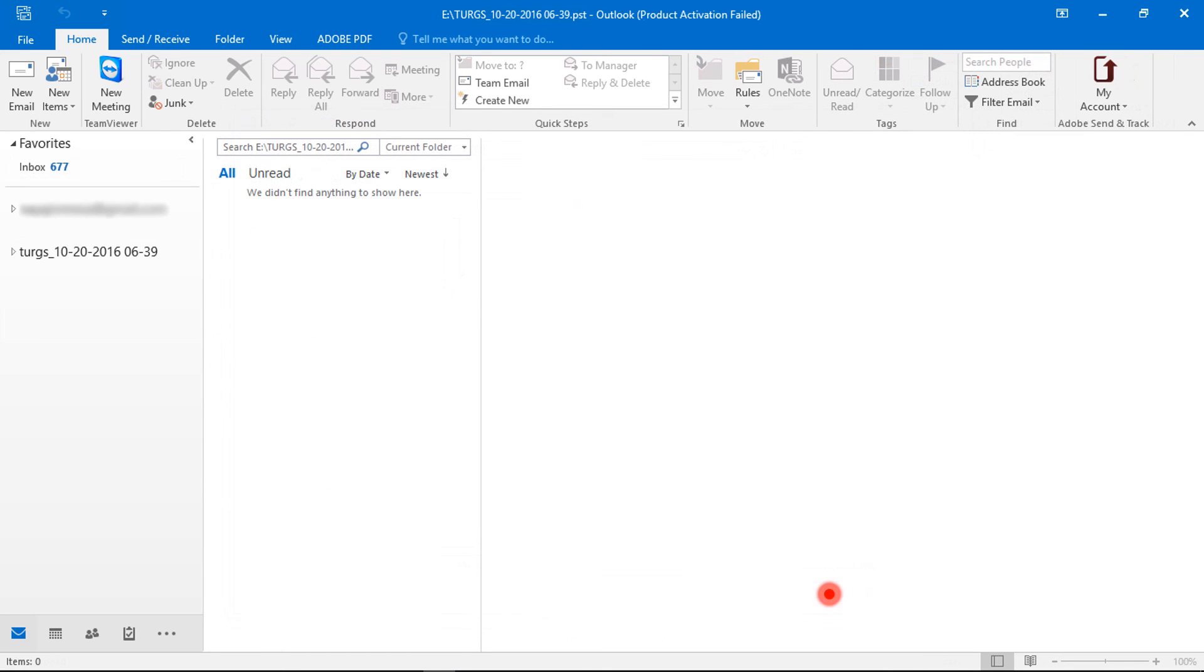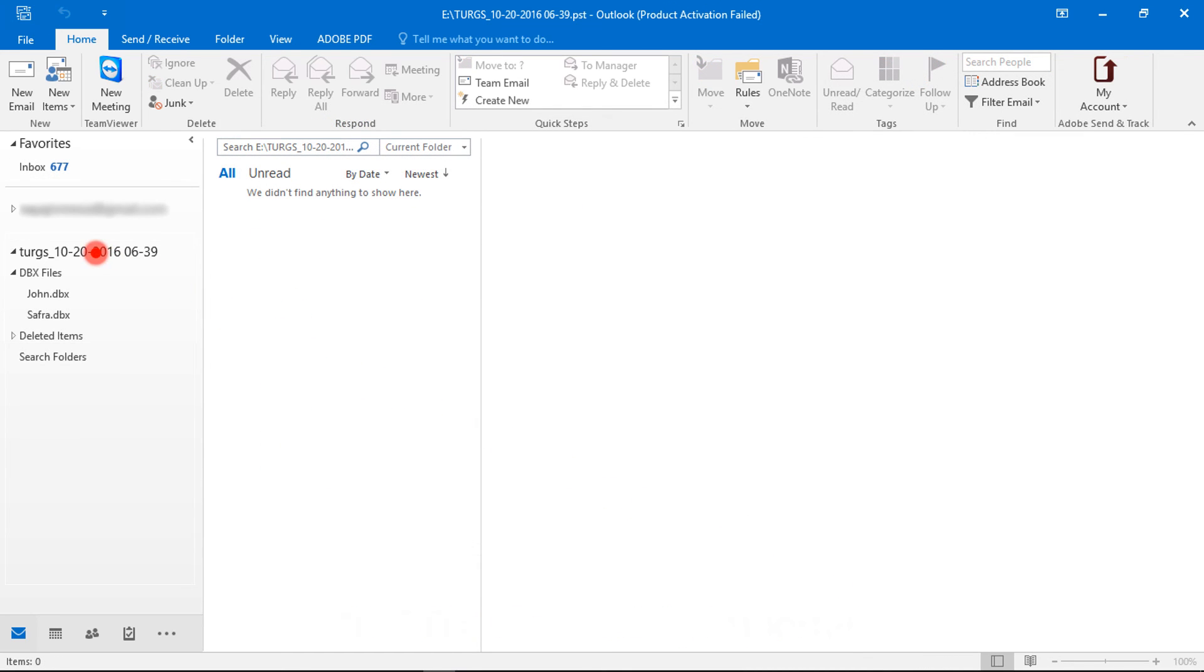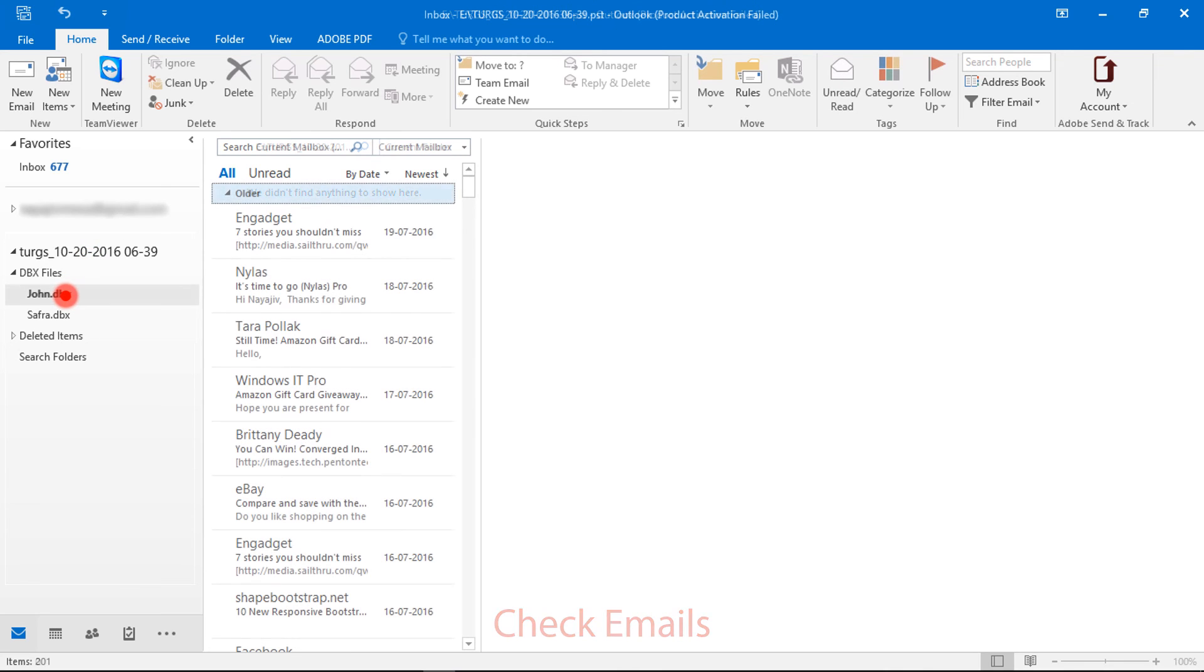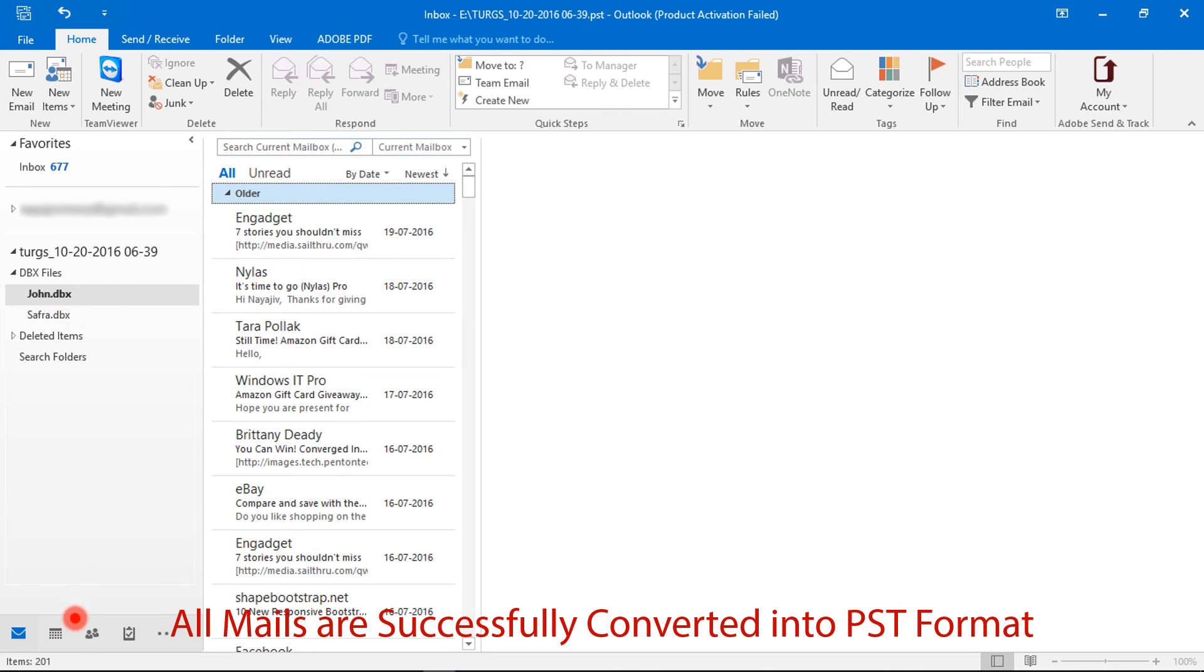PST file successfully imported. Check the folder structure, email messages, and mail count.